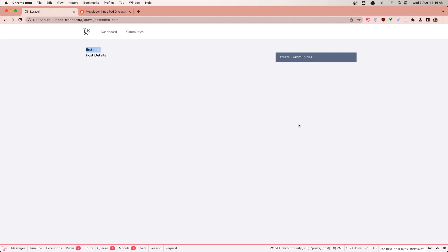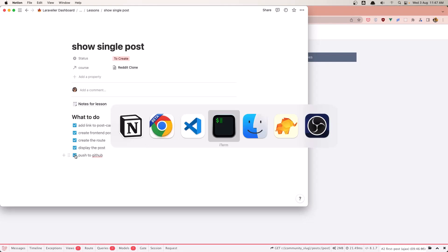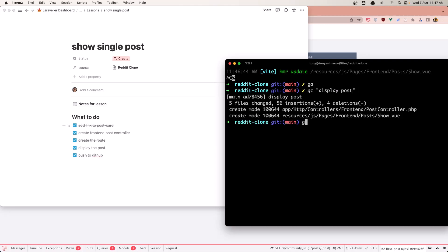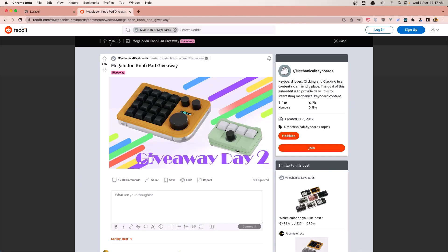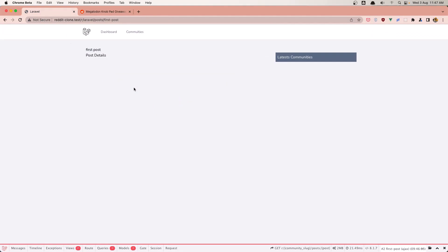Friends, that's it about this video. We added a link, created the PostController, added the route, displayed the post, and now we need to push to GitHub. So: git add, git commit 'display post', and git push. We need to design this to look better, but that will be in the next videos. See you in the next one.